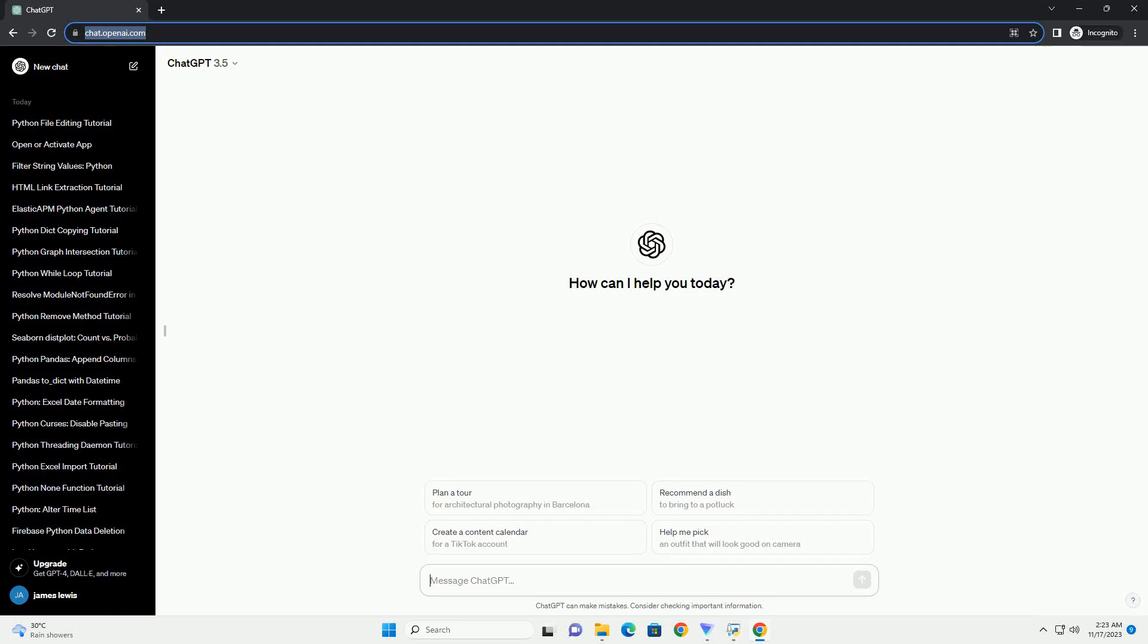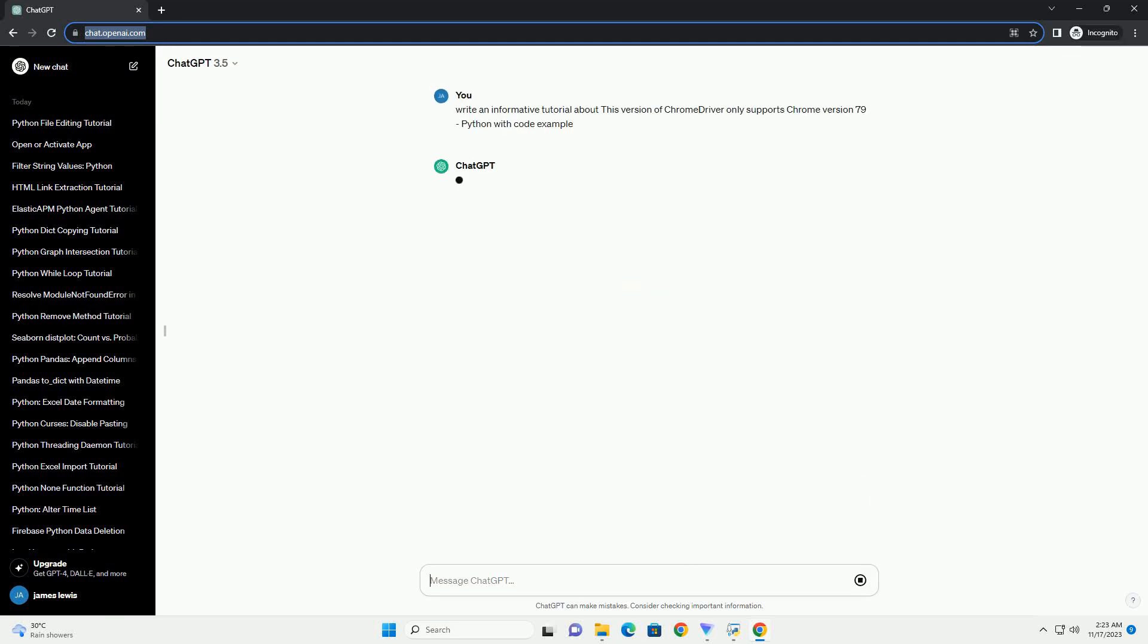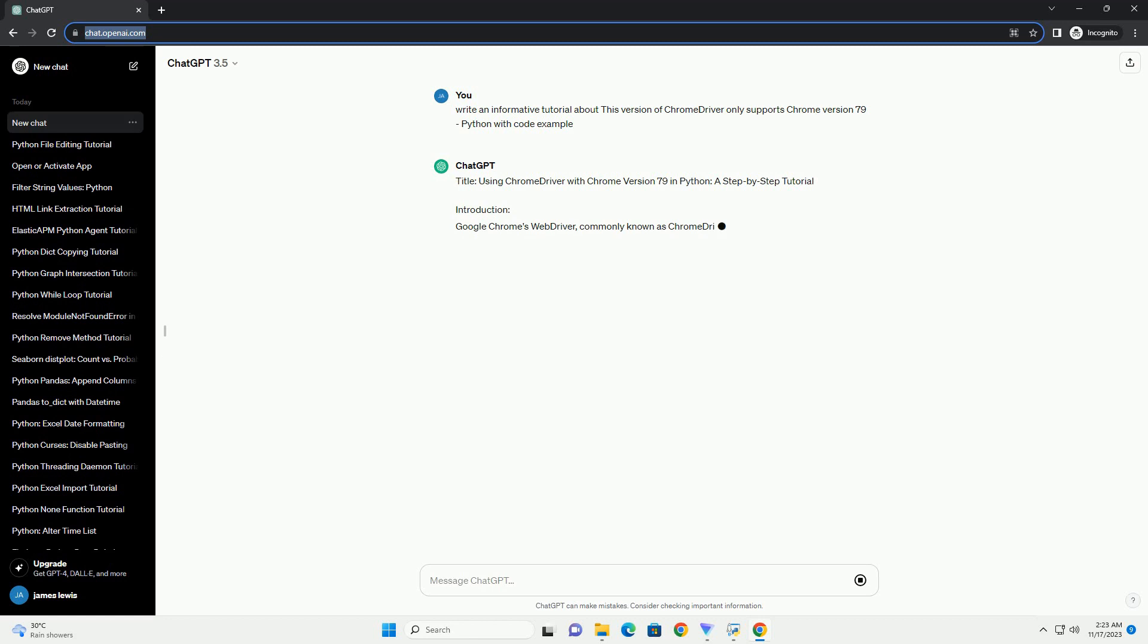Please subscribe and you can download this code from description below. Title: using Chrome Driver with Chrome version 79 in Python, a step-by-step tutorial.